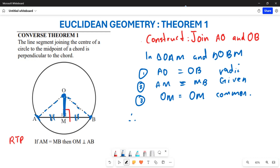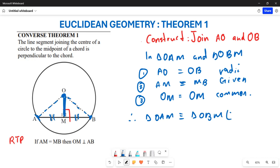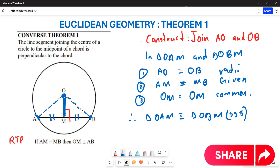Now we can conclude: triangle OAM is congruent to triangle OBM. We have used all three sides — the radii OA = OB, the given AM = MB, and the common side OM. All sides are proven equal, so congruence is established by SSS.